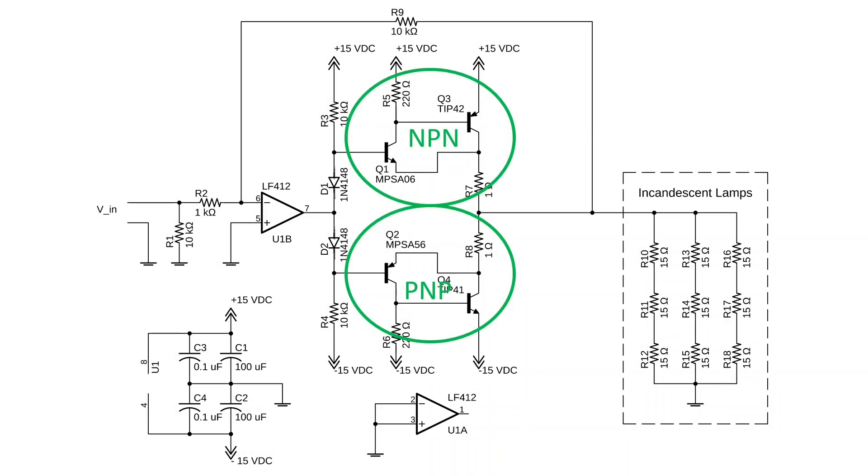We'll emphasize that point by creating circles here. Again, Q1 and Q3 operate as an NPN transistor and Q2, Q4 pair operate as a PNP. That may make it a little easier to understand how this biasing network operates.